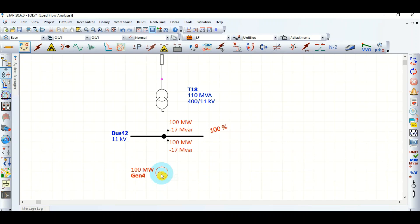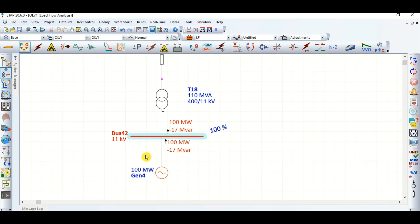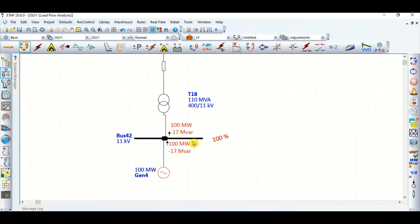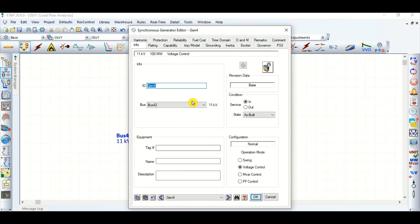To avoid damage to the generator, it is absorbing reactive power and keeping the generator bus at 100% voltage. It is maintaining 100% voltage because we have set the generator in voltage control mode.